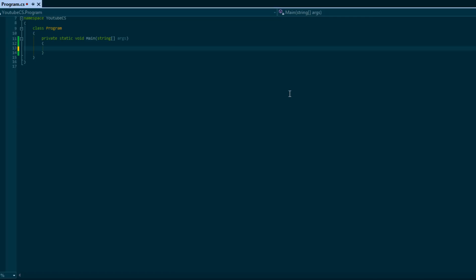So if a value is true we execute it, if false we don't. Let's take a look at a simple grade example. We want to take a numerical grade that somebody entered and convert it to a letter grade. Here in Canada: 80 or higher is an A, 70 to 80 is a B, 60 to 70 is a C, 50 to 60 is a D, and anything below that is an F.